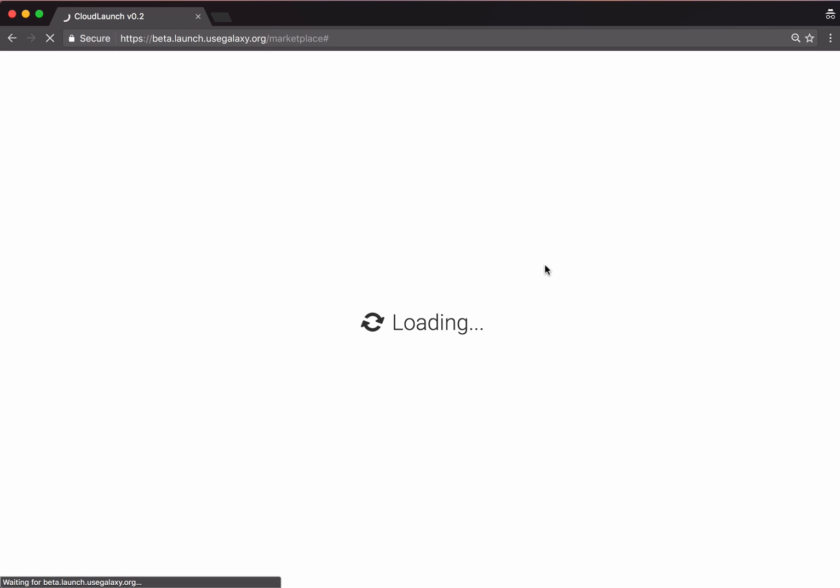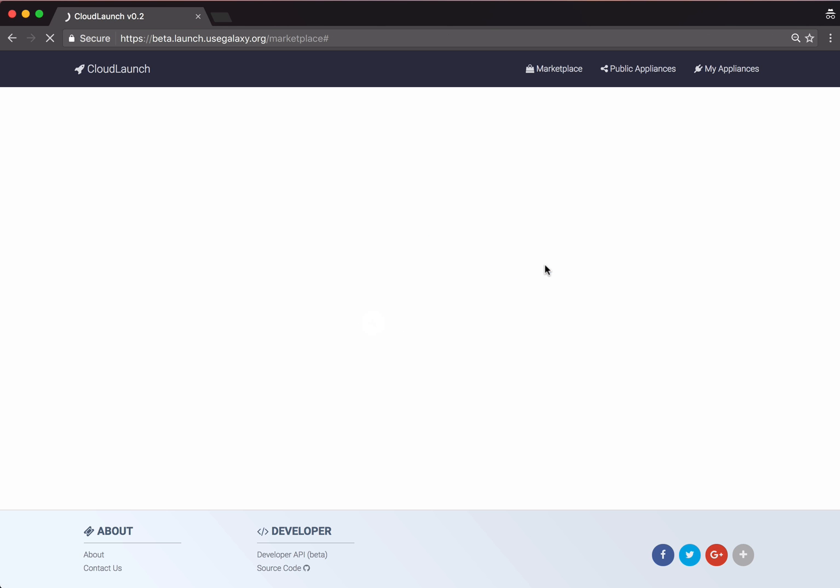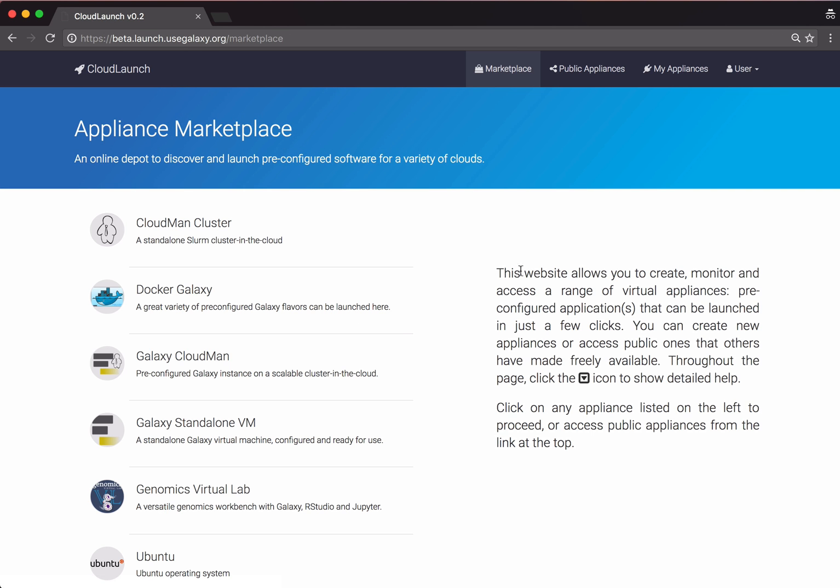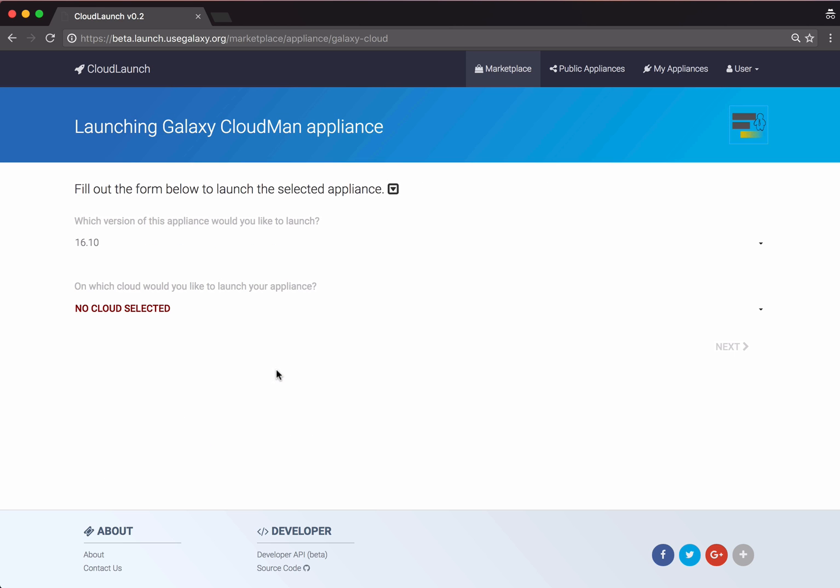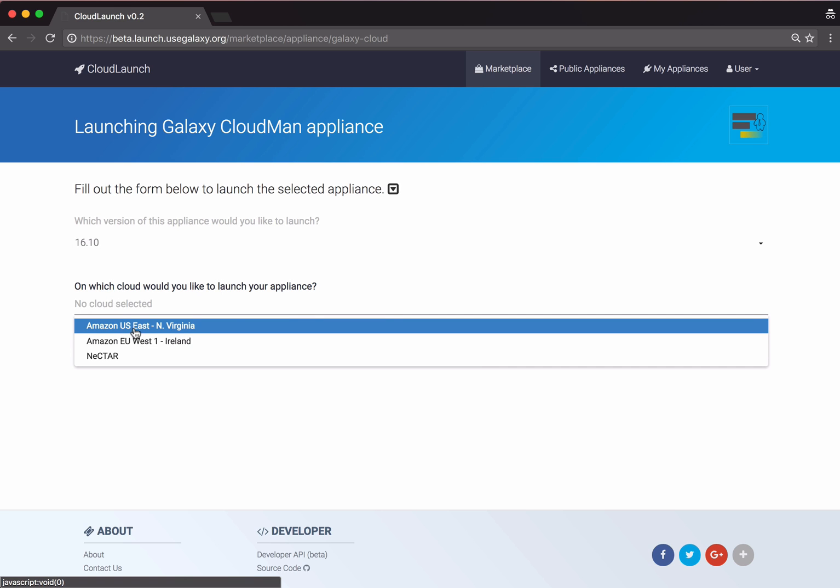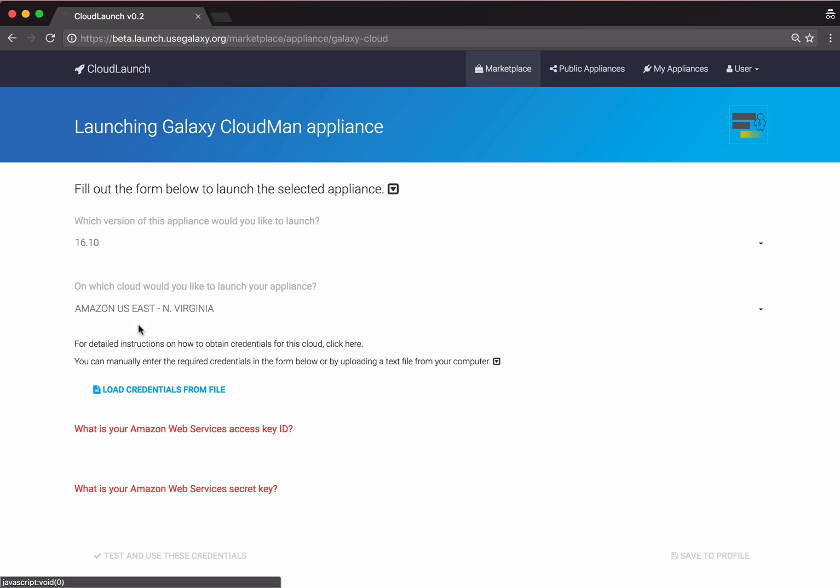We'll be launching a Galaxy Cloudman instance. We will use the latest version of the application, and we will launch it in Amazon US East region. Other applications will have other cloud options.